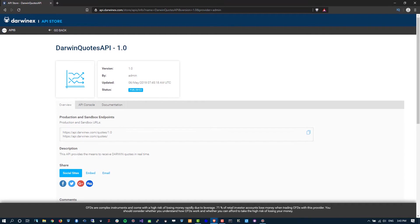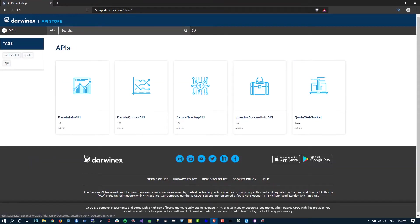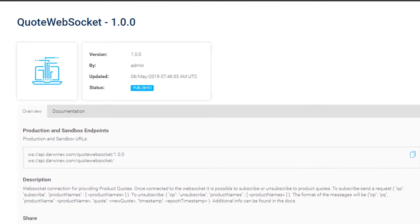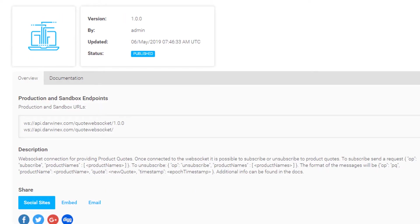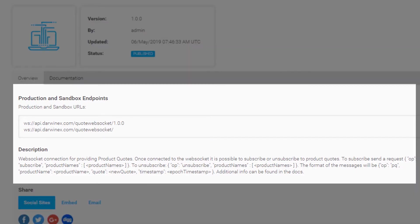In this tutorial, we're going to go through the alternative to the Darwin Quotes API, which is the Darwin Quote WebSocket API. And here we have a protocol difference and the functionality remains exactly the same. Very much like the Quotes API, you can subscribe and unsubscribe from symbols. However, this time you'll be connecting via WebSockets to api.darwinex.com/quoteWebSocket.